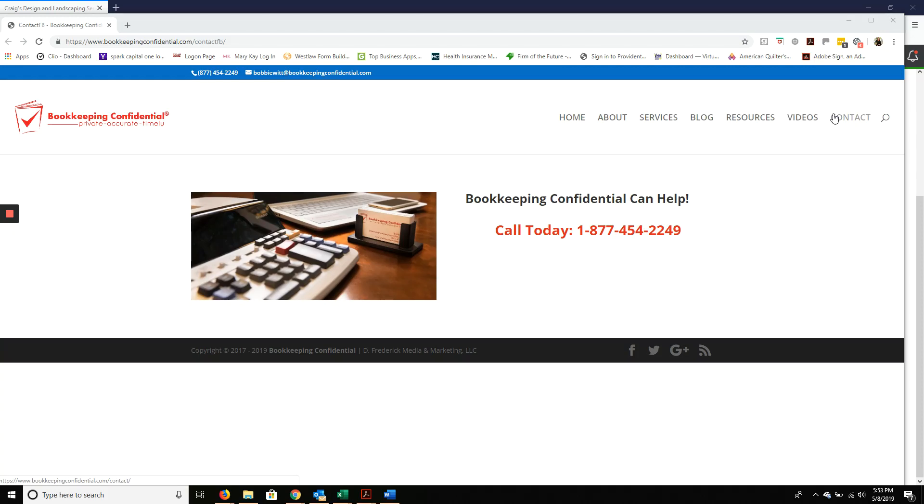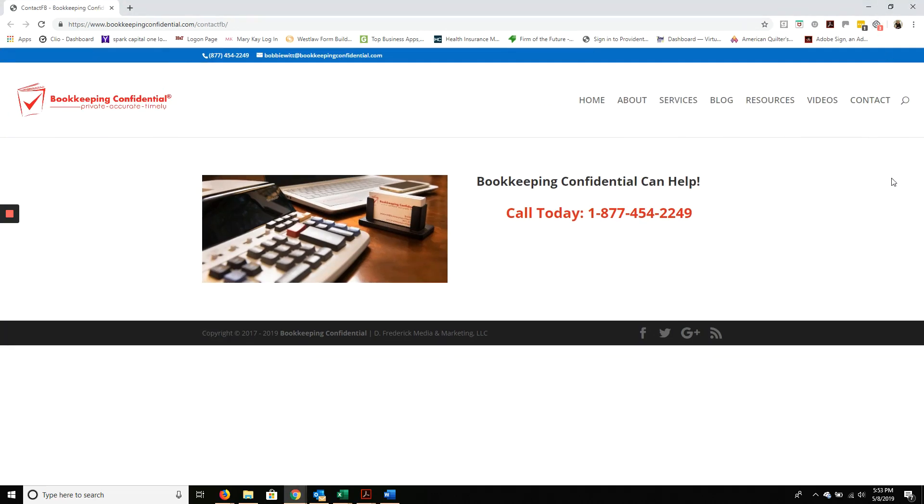If you're new to QuickBooks or any kind of bookkeeping, undeposited funds can be something of a challenge.